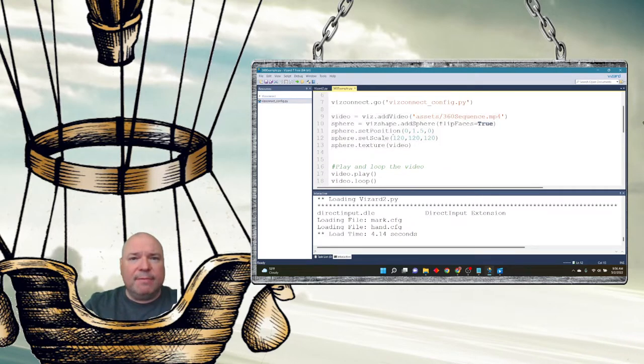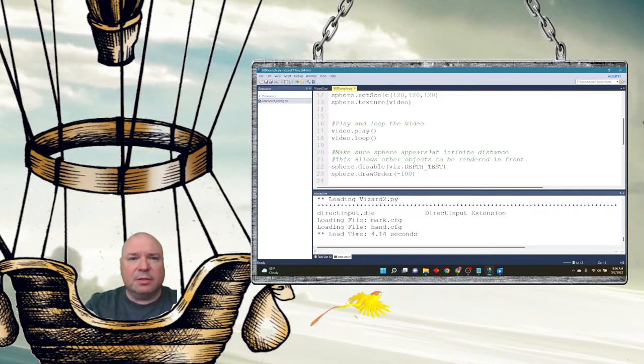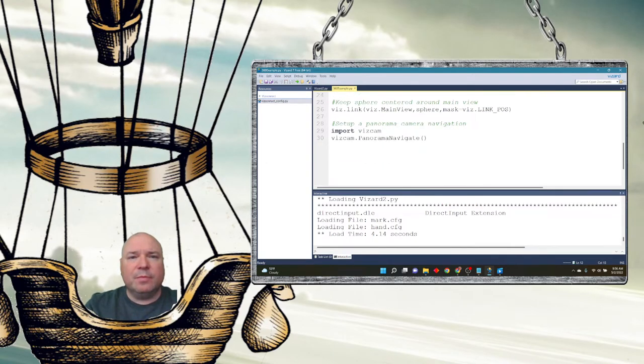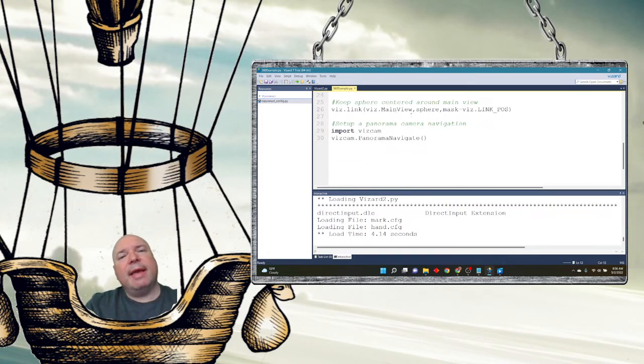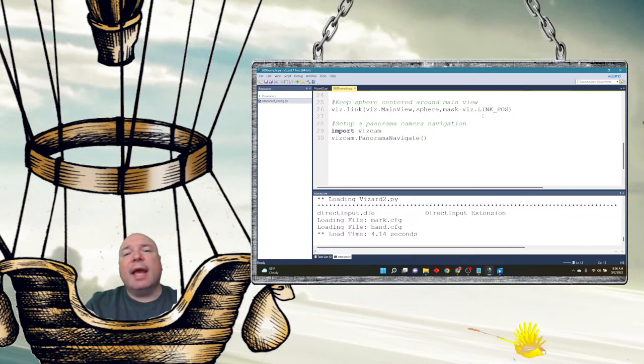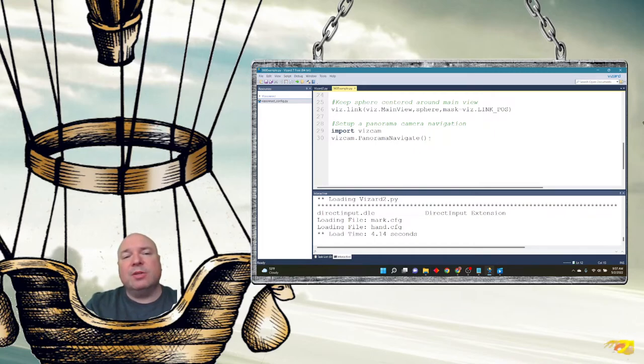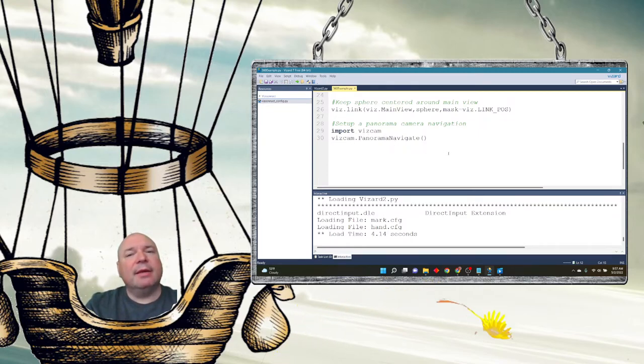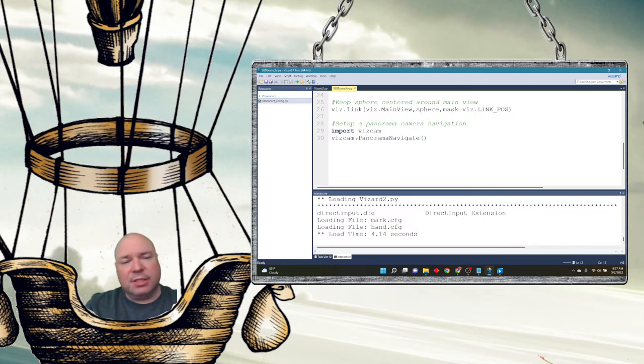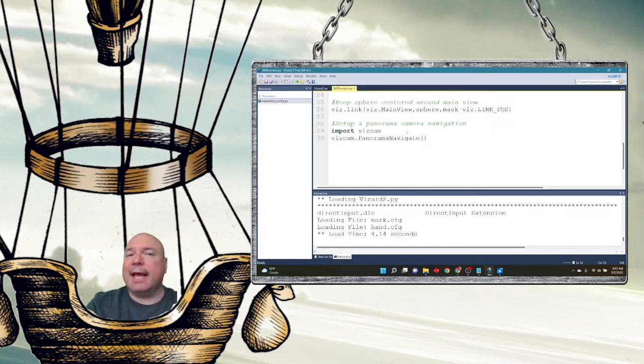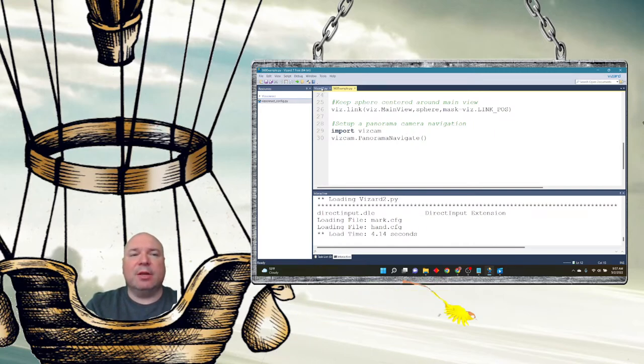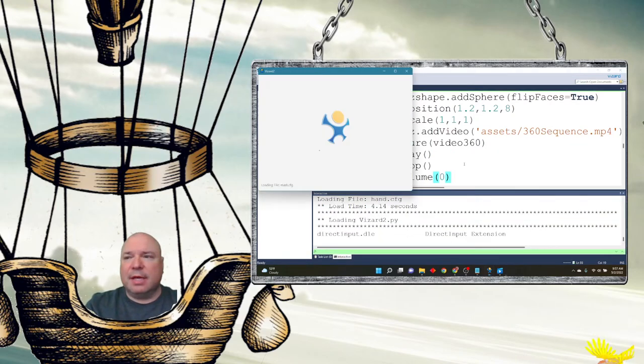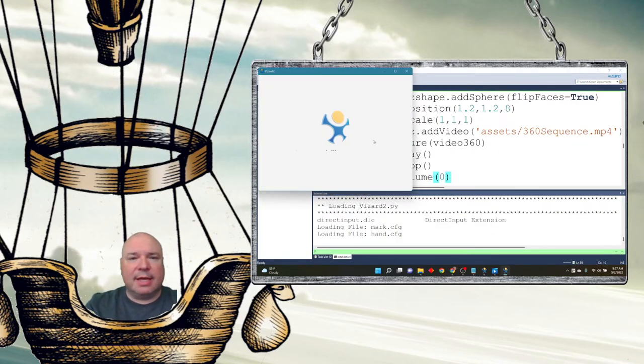It's the same video where we flip the faces on the sphere. The difference is we link the main view to the sphere. And we talked about linking, we're linking things together. So that way the sphere is always linked to the main view. And then we also import this thing called VisCam, which sets up panoramic camera navigation. And we put that in there and we can then do 360 video where you can't exit the 3D world. It's just the 360 video, but I kind of liked the ability to go in and out of the video inside the world. I think that's kind of fun.